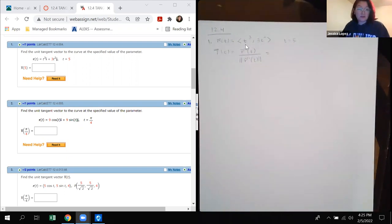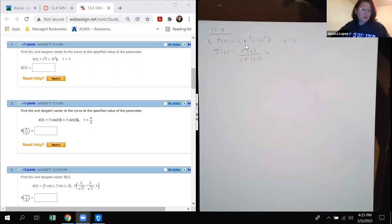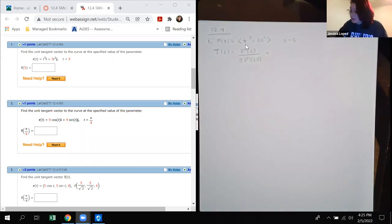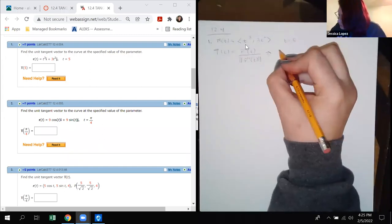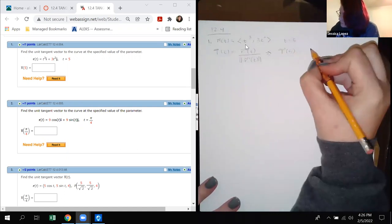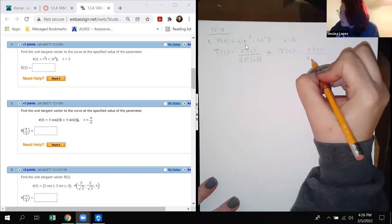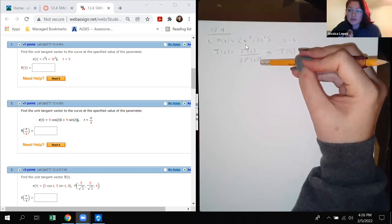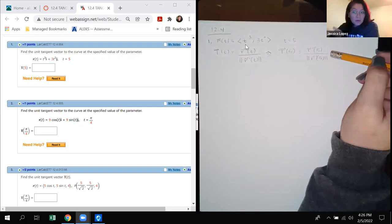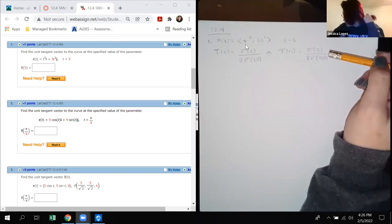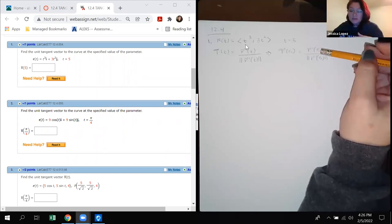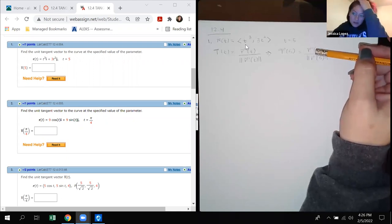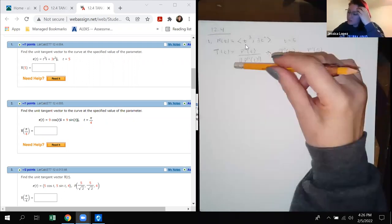What it wants me to do is find the unit tangent vector at this specific point. The unit tangent vector comes from r prime over the magnitude of r prime. My biggest advice is: whenever they're asking you to plug in a value, you don't have to do the entire fraction algebraically. If you're finding the tangent at t=5, you're doing r prime of 5 over the magnitude of r prime of 5.